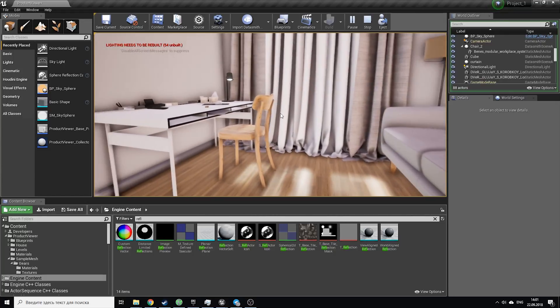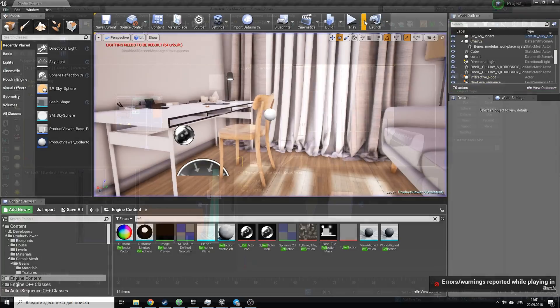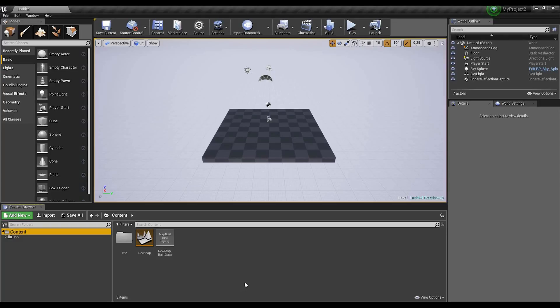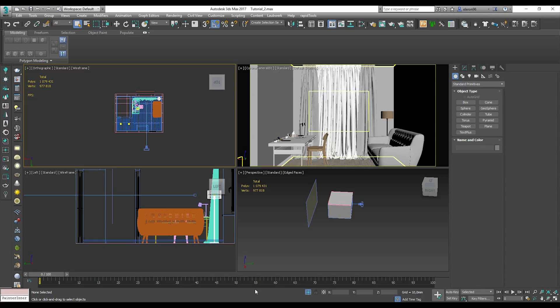Hello everyone and welcome back to my tutorial. Today we will see how we can export our model to Unreal Engine. This is Unreal Engine and we will import our scene from 3ds Max to Unreal Engine. In this tutorial I will focus on 3ds Max and the next one I will focus on Revit. So let's talk about 3ds Max first.